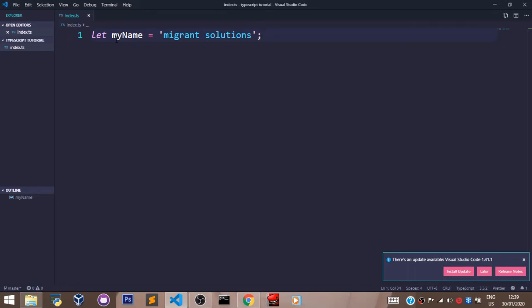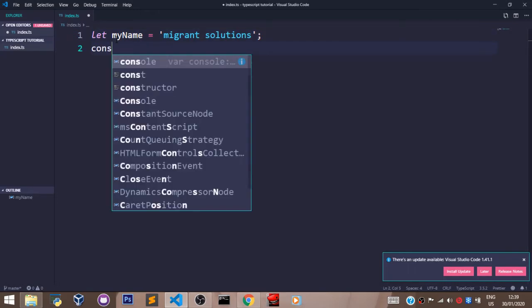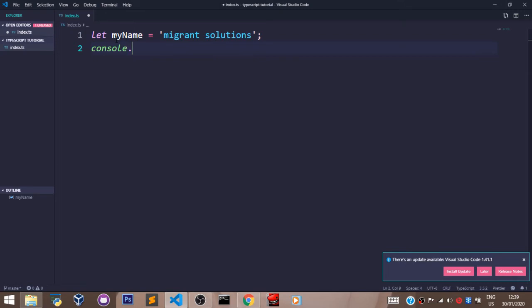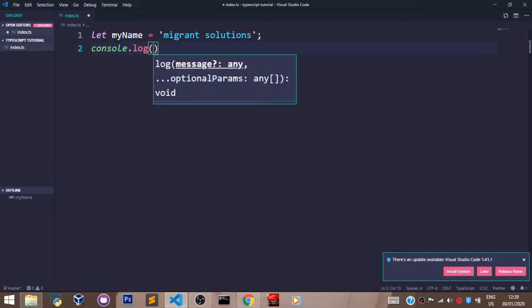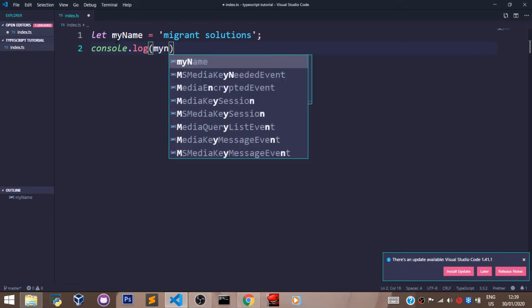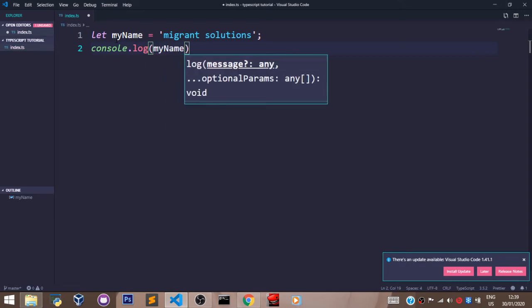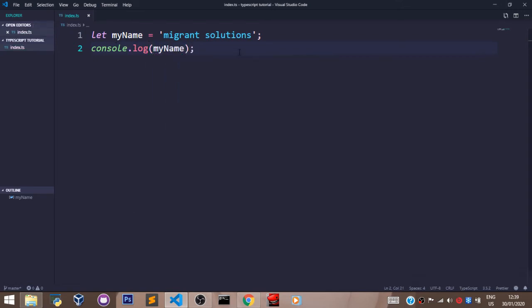Now let's add a console.log statement for our variable. We'll say console.log myName.